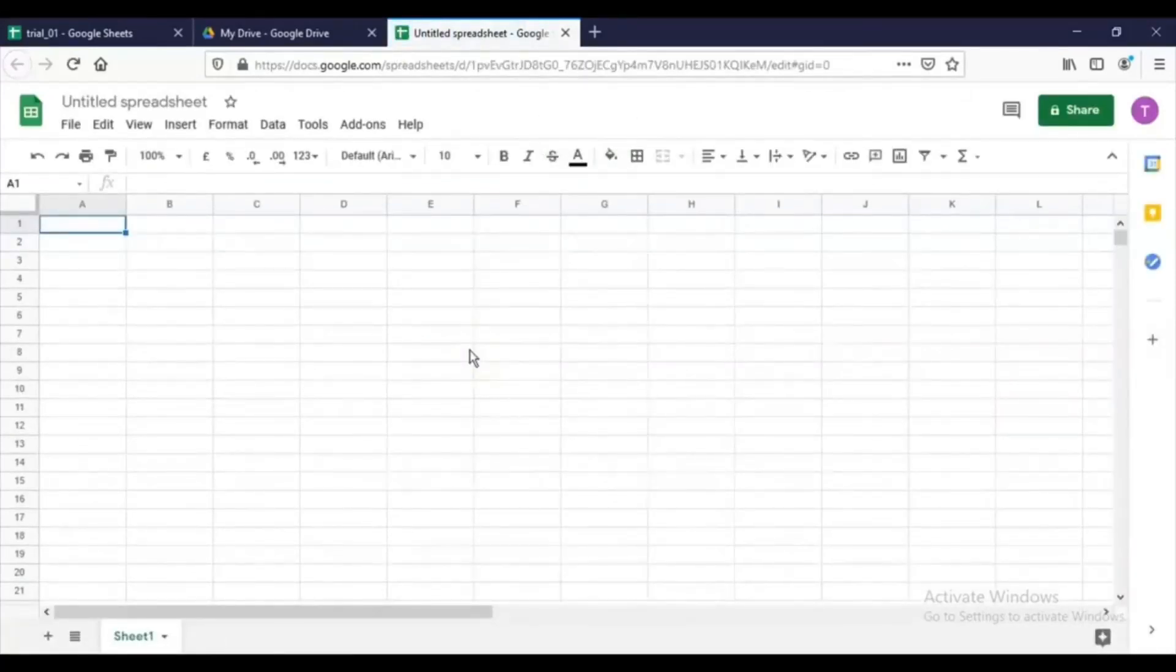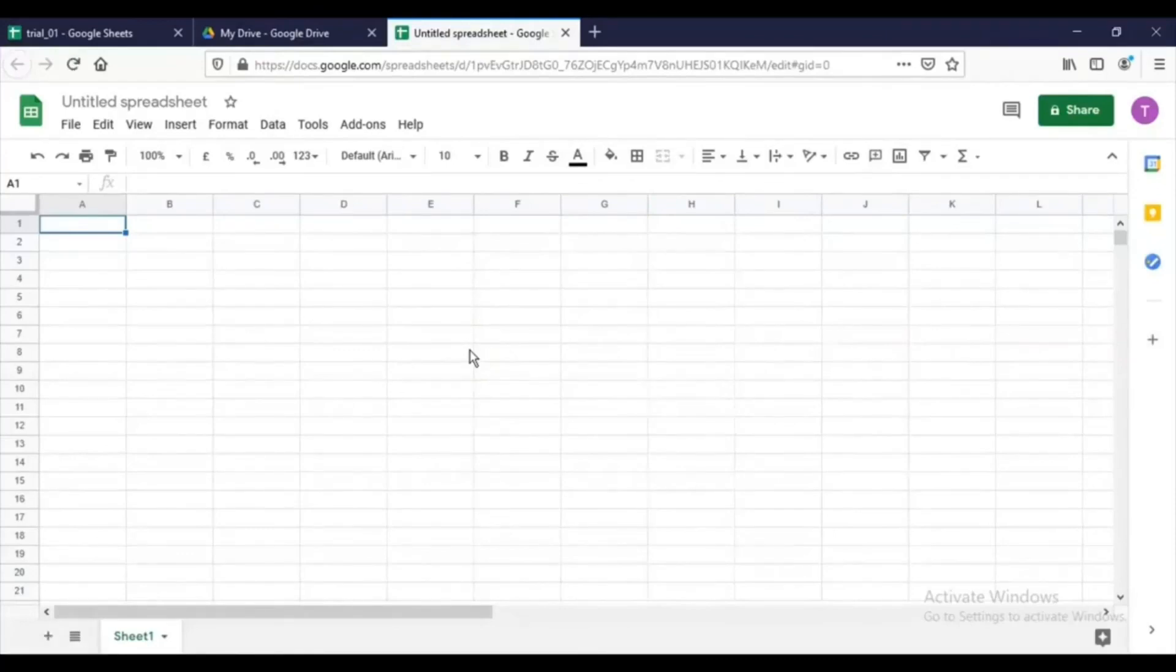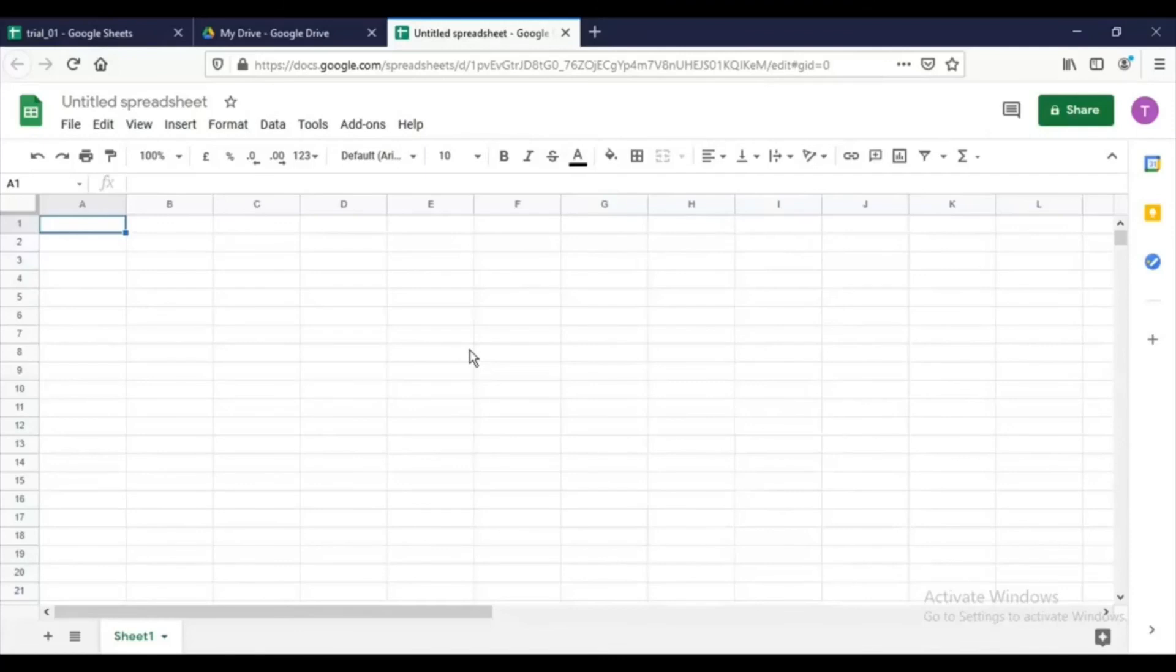So what we have looked at in this particular video is creating the sheet, locking and unlocking the sheet, and sharing options with the sheet. Thank you.